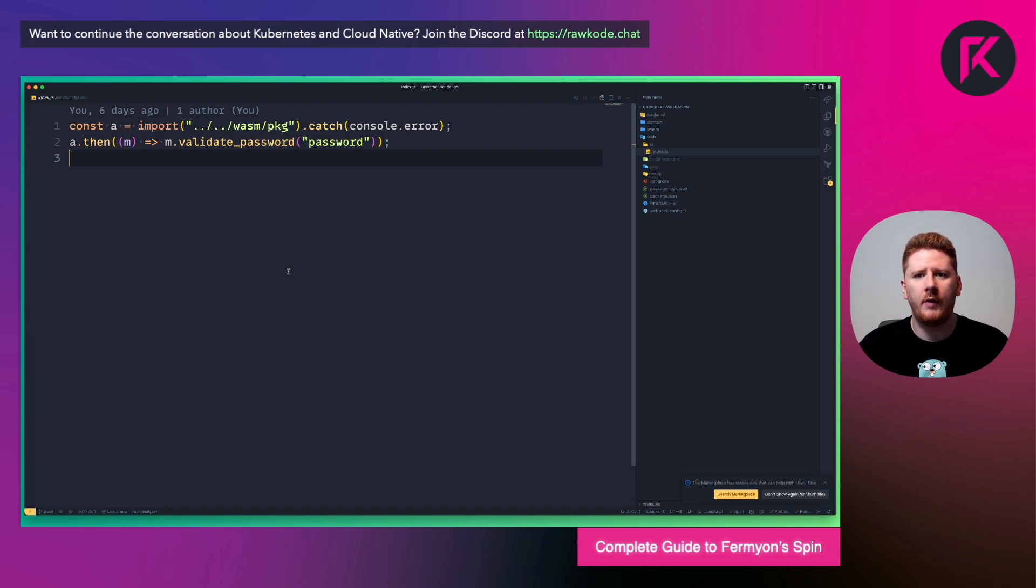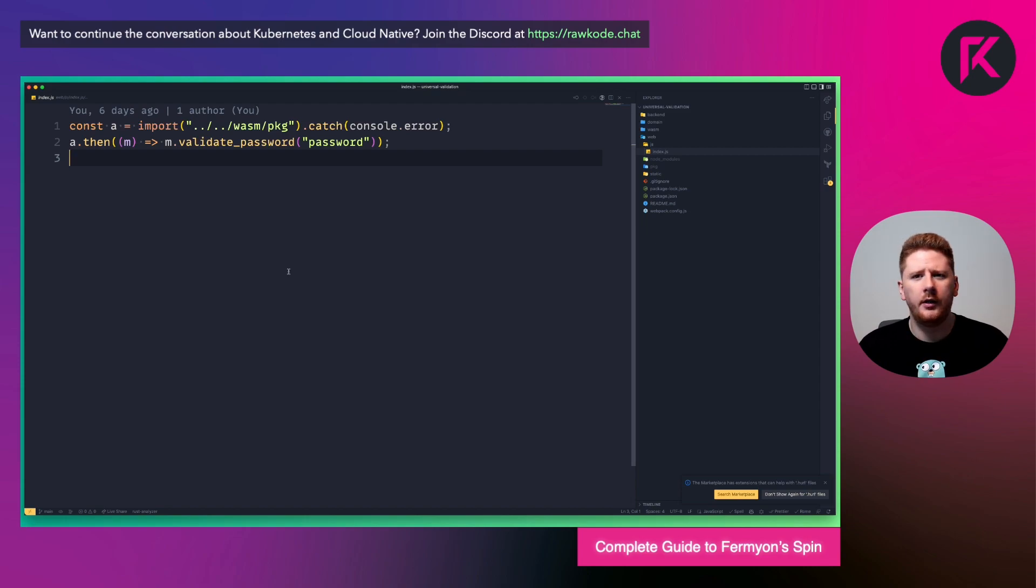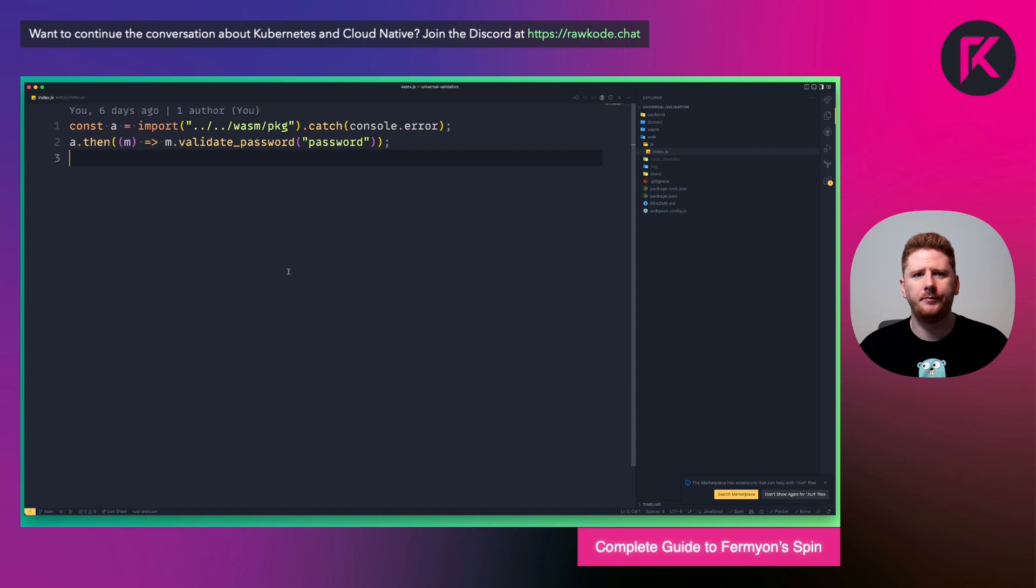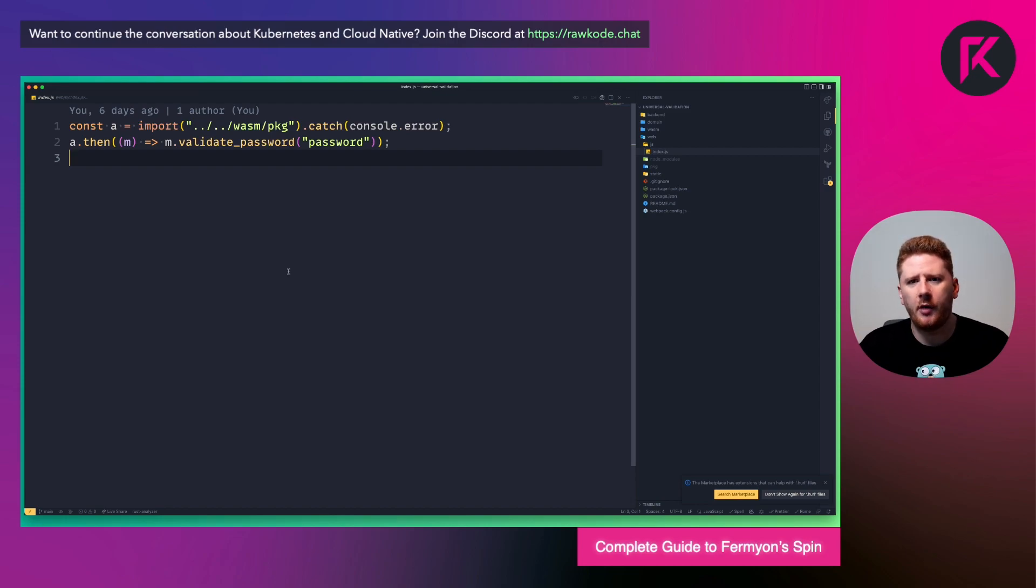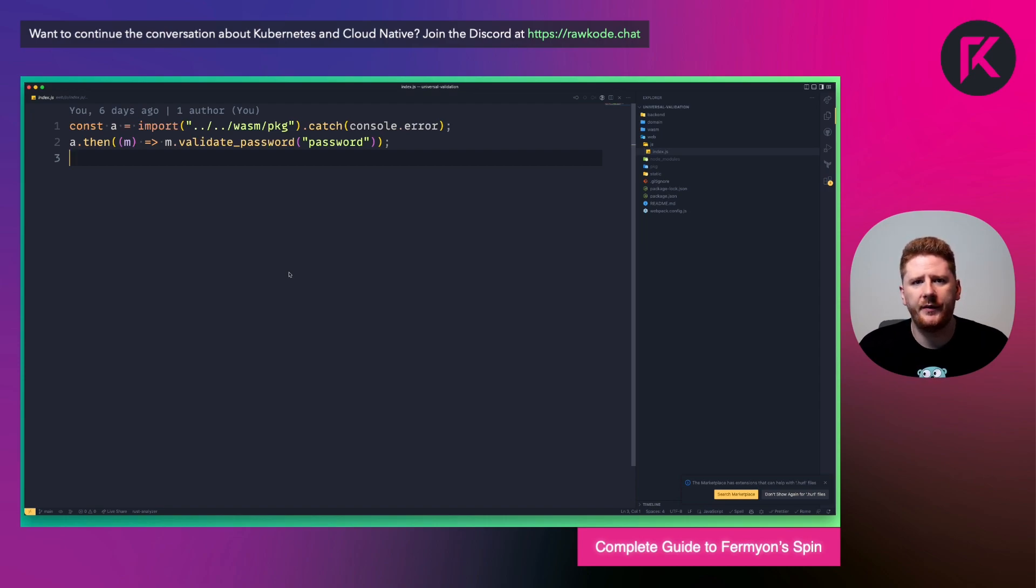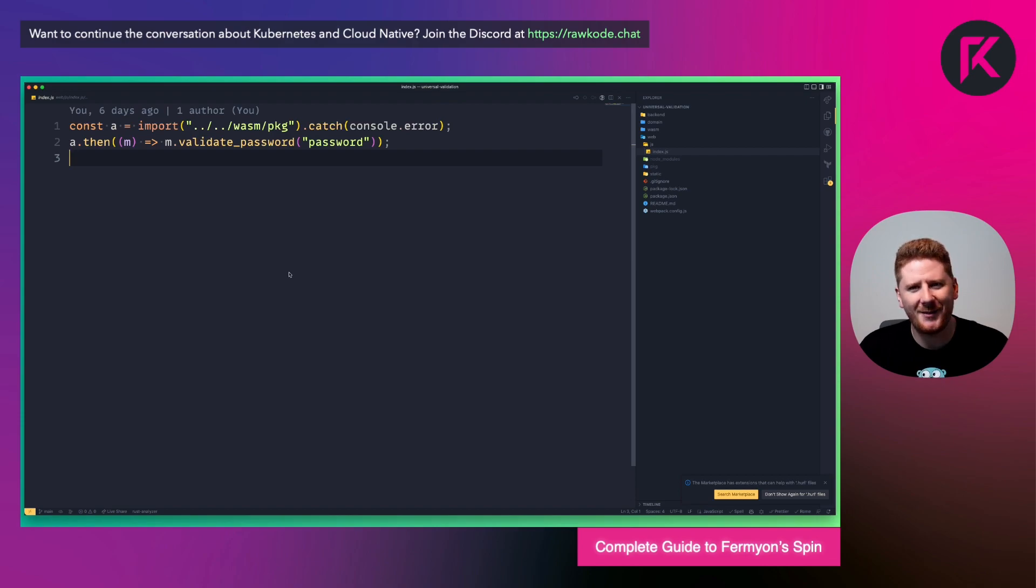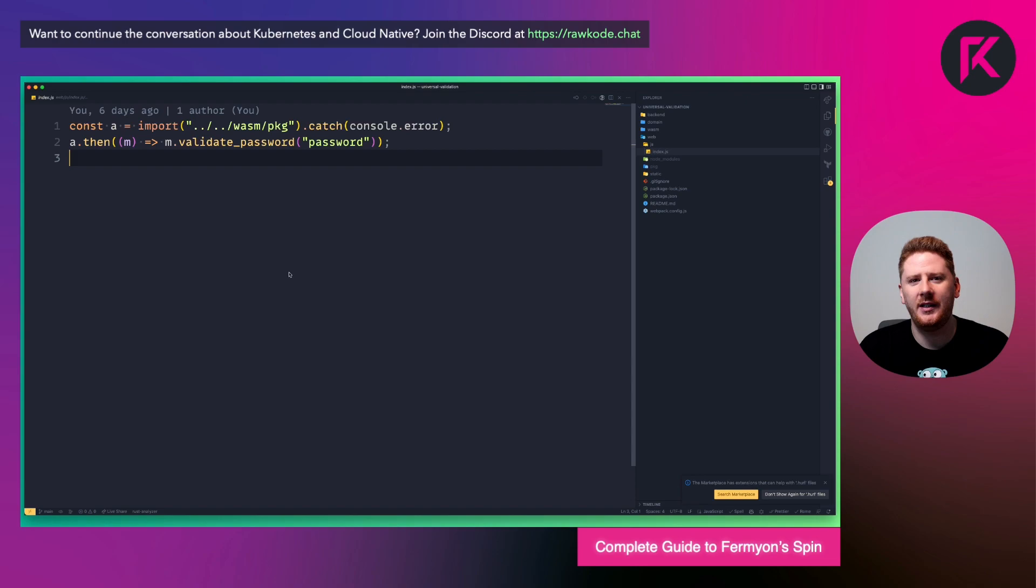Here, with the right webpack configuration, you can just pull in a WASM package. So here we're importing a WASM package like any other Node.js dependency. We use a promise so that after the module is loaded, we call the validate password function. And we pass it a password, in this case, password. So now we can run this front end application and see it work.